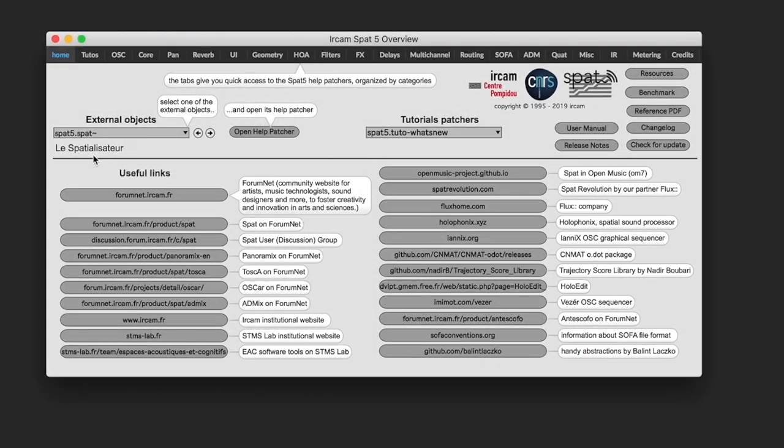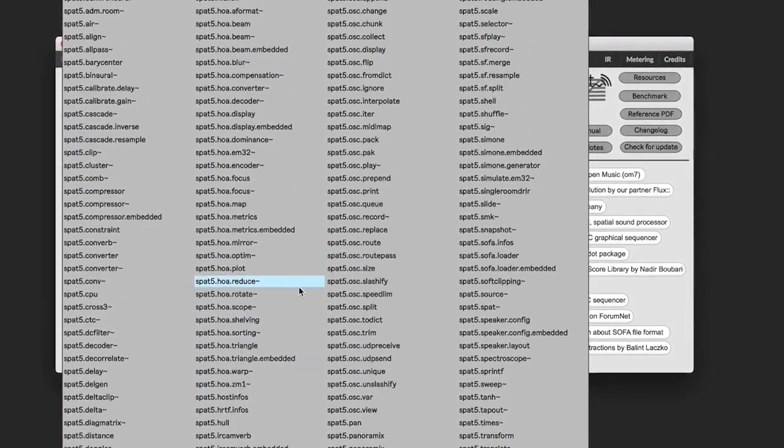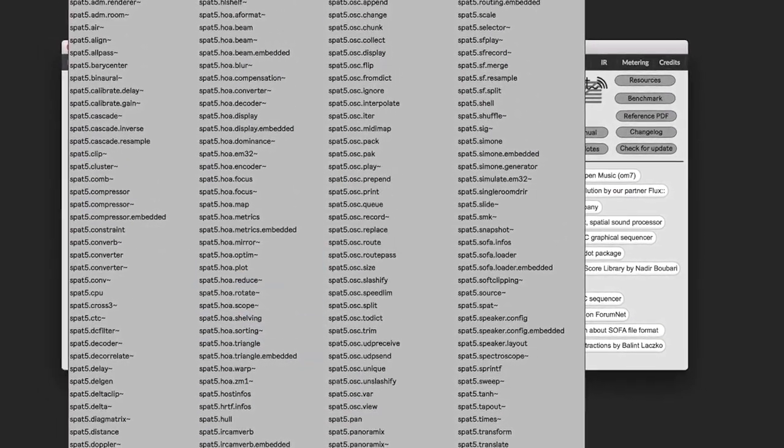If you have downloaded SPAT 5 and placed it in the Max Packages folder on your computer, you will find it under Extras, Tutorials where you can find a lot of useful links, tutorial patches, and external objects.